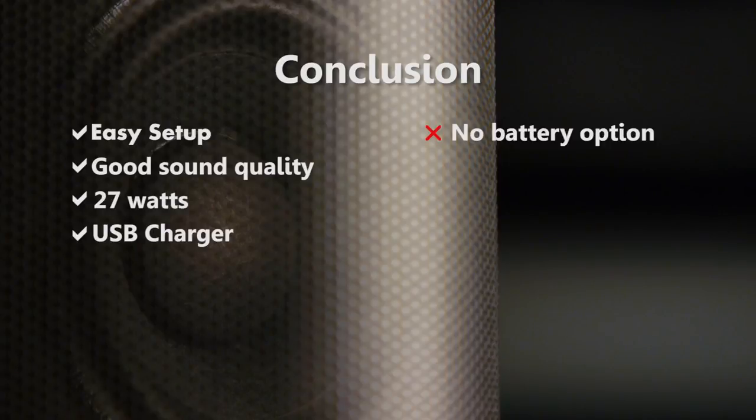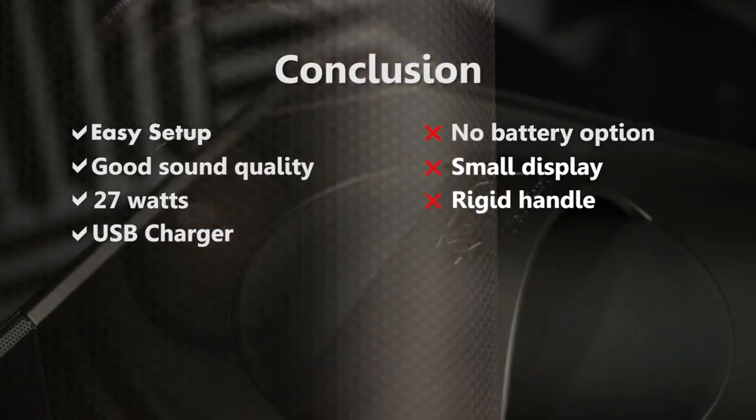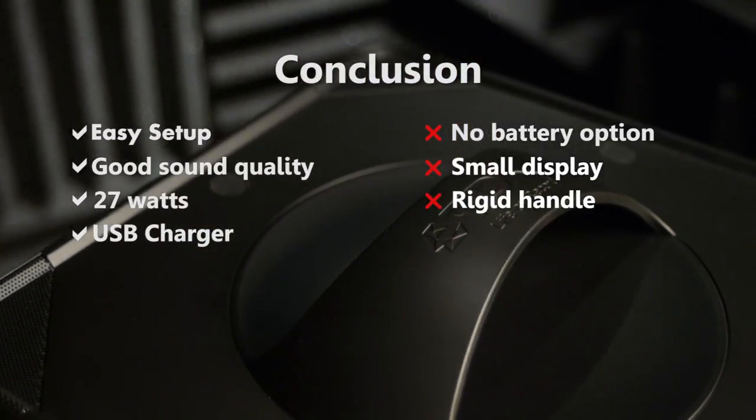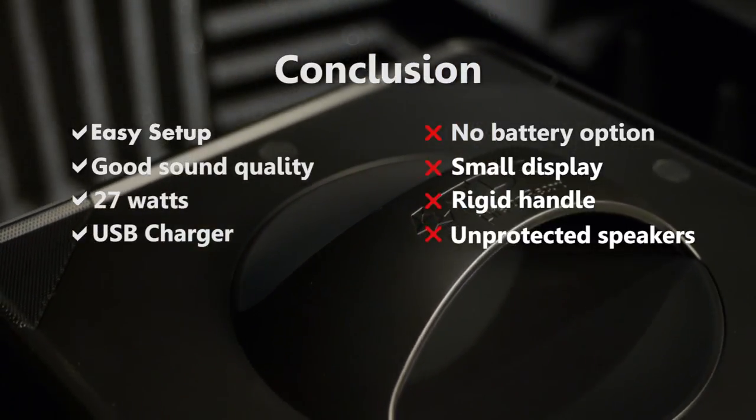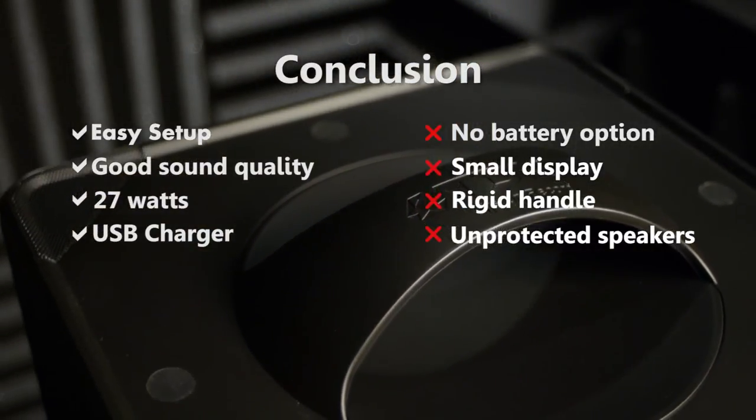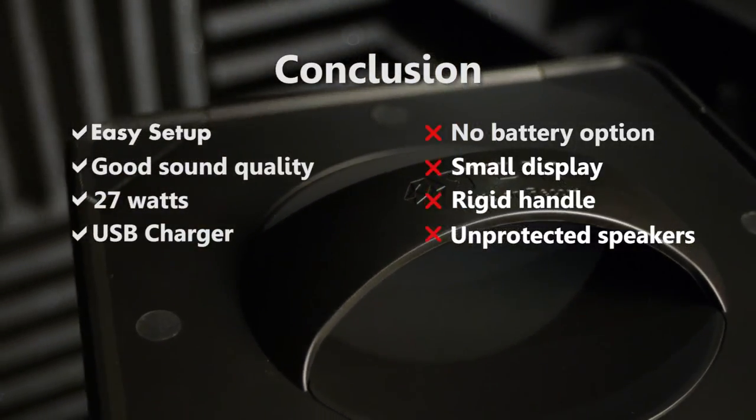I wish there were a battery pack option, larger display, collapsible top handle, and speaker guards, but I won't hold my breath for the V514.